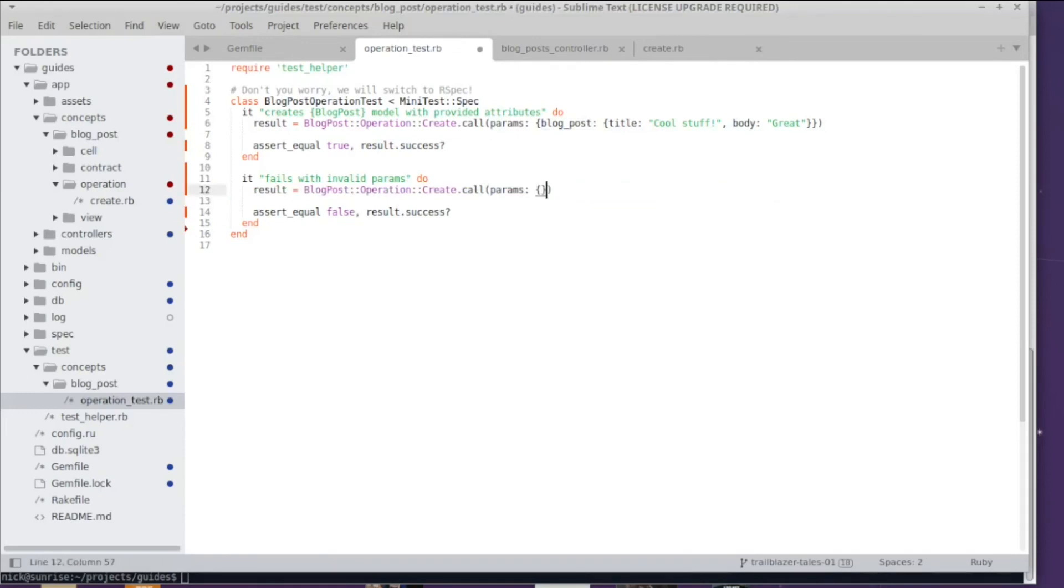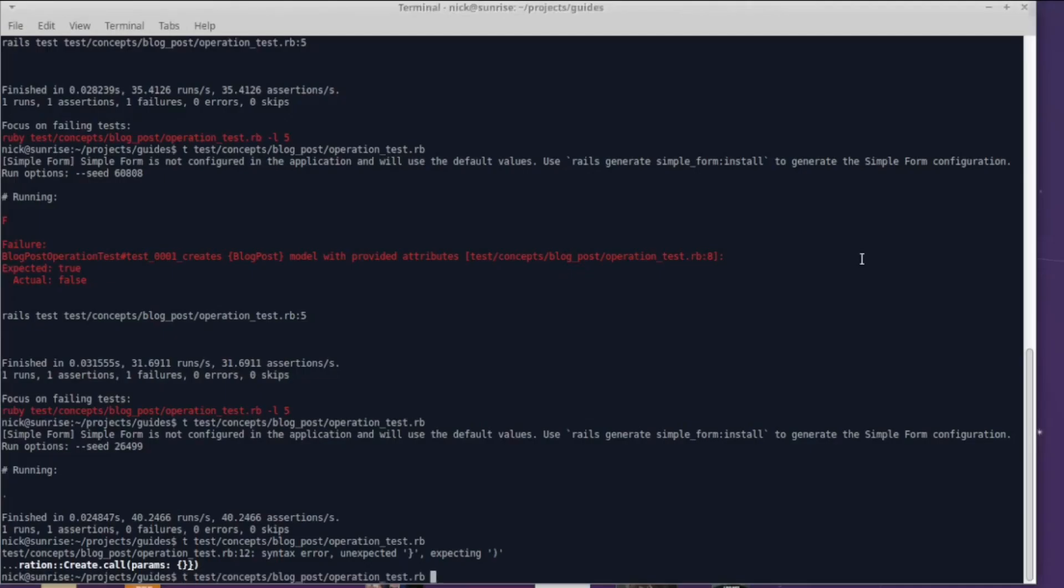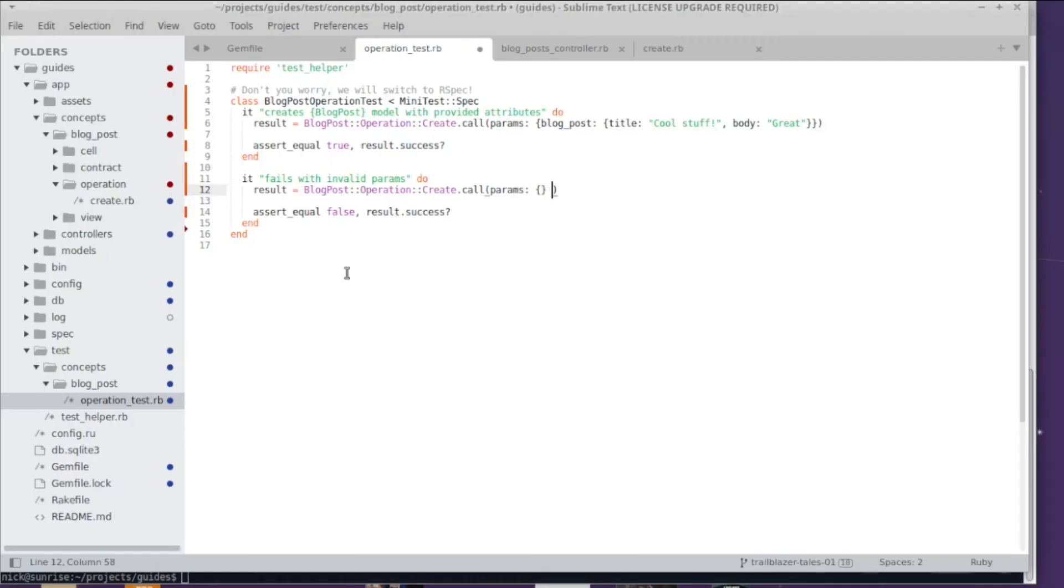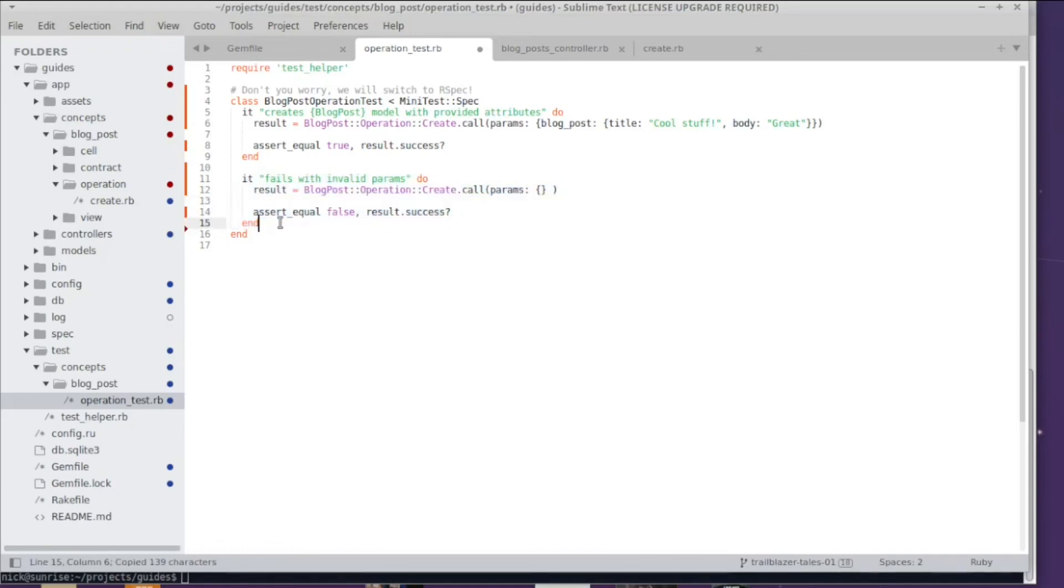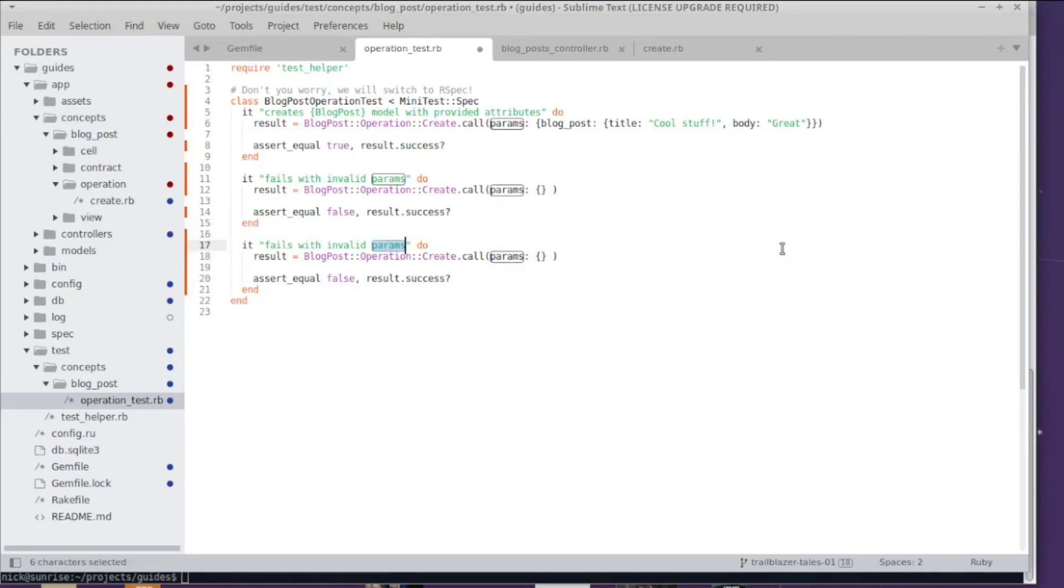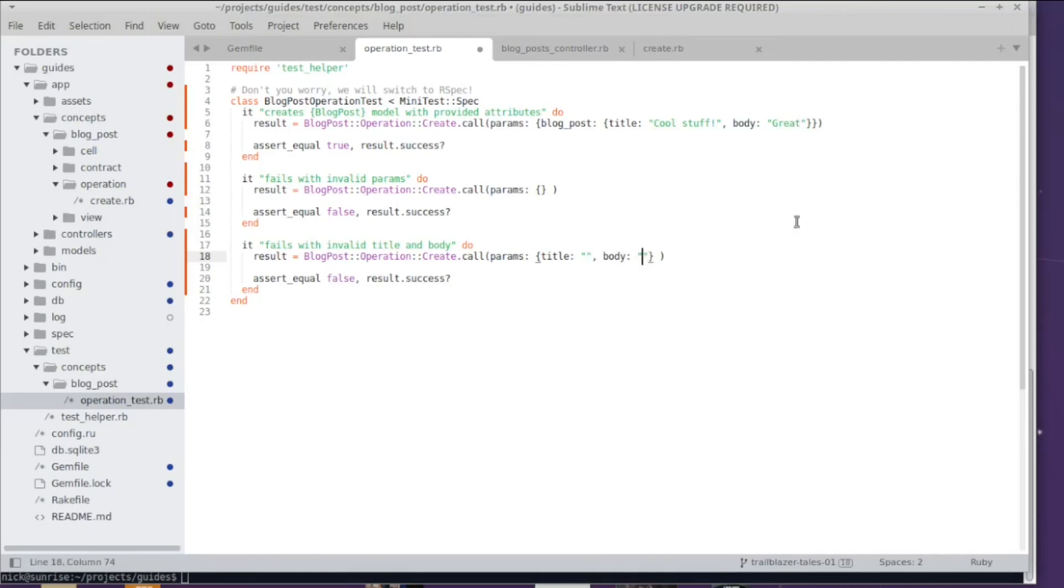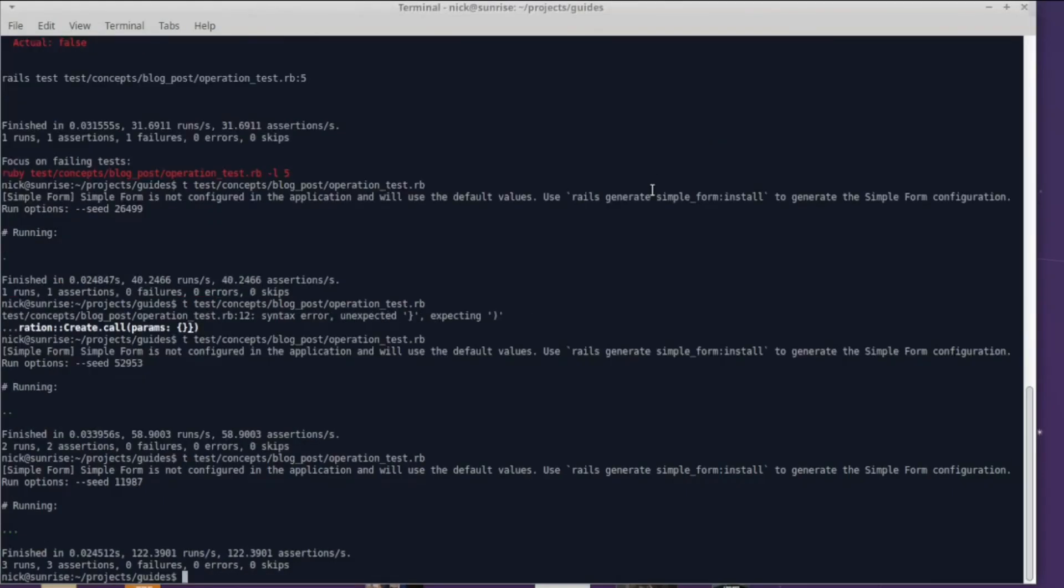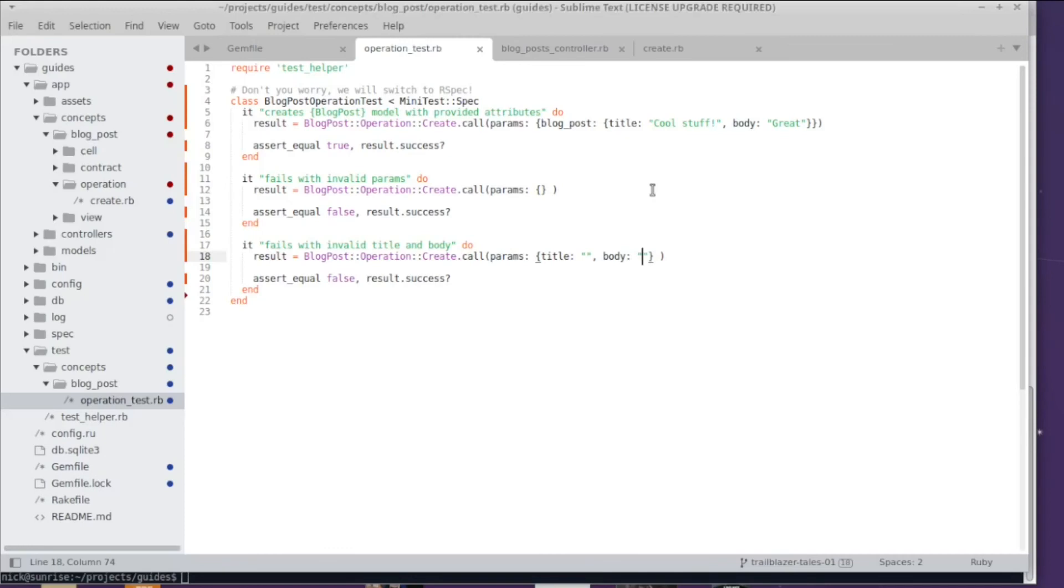Now we got to test the validations. I copy this over again and I will change the test. Basically, make both title and body blank strings. I run the test and we have three passing assertions. So we basically covered all the edge cases of our two steps with three very simple and fast unit tests.